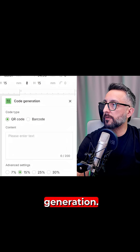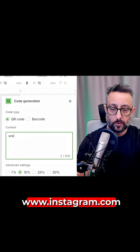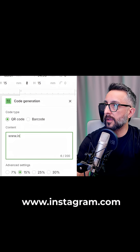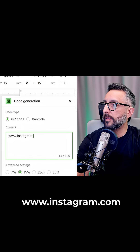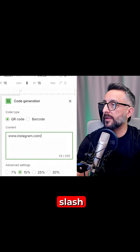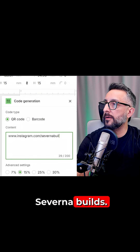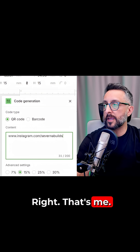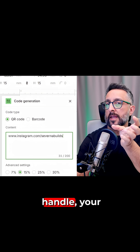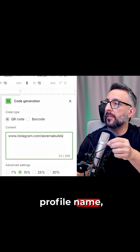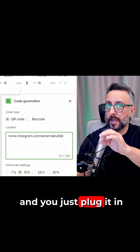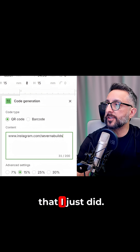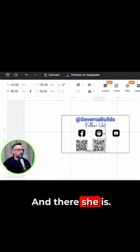Applications, code generation, www.instagram.com slash Severna Builds. You got to know your handle, your profile name, and you just plug it in the same way that I just did. And there she is.